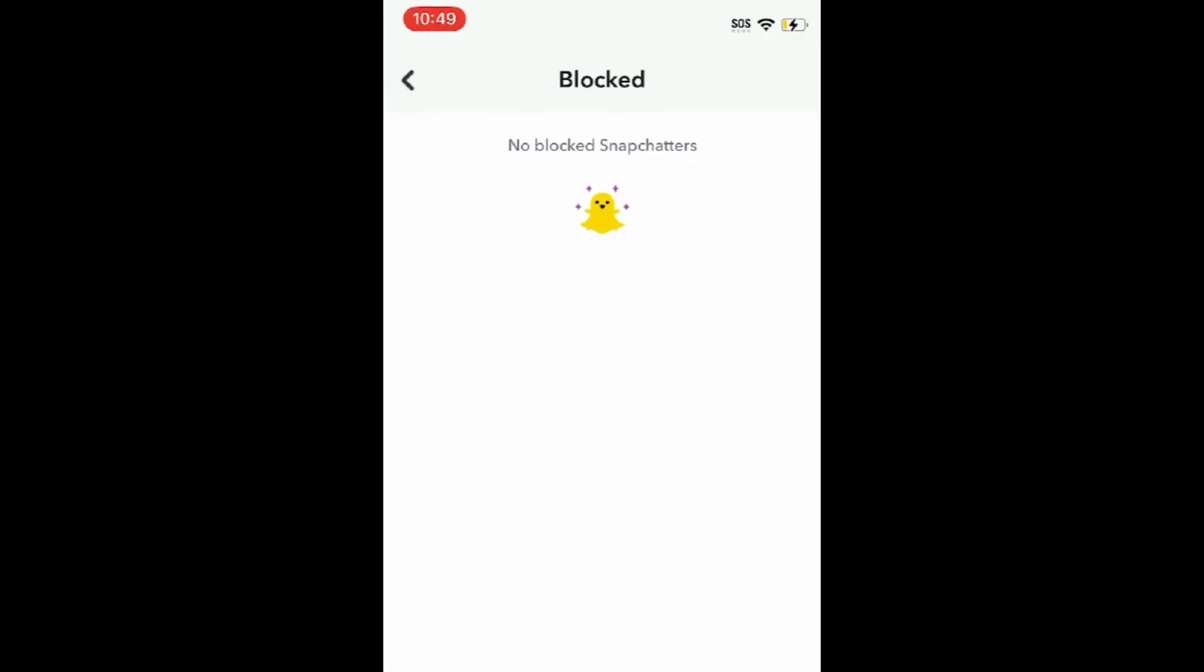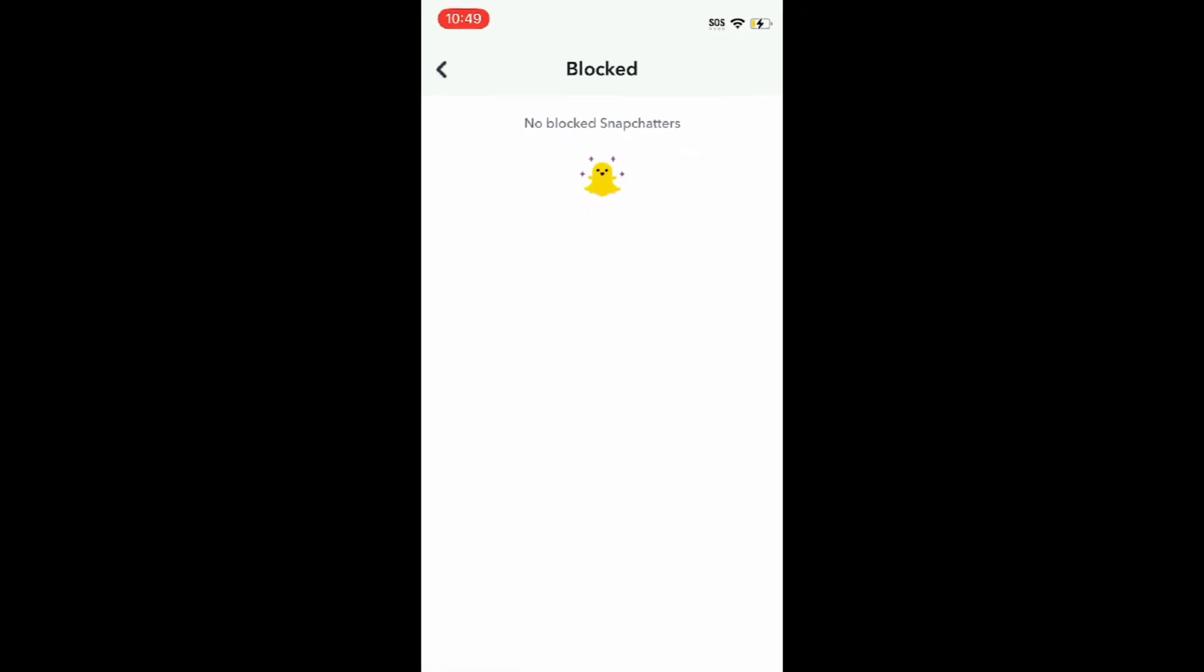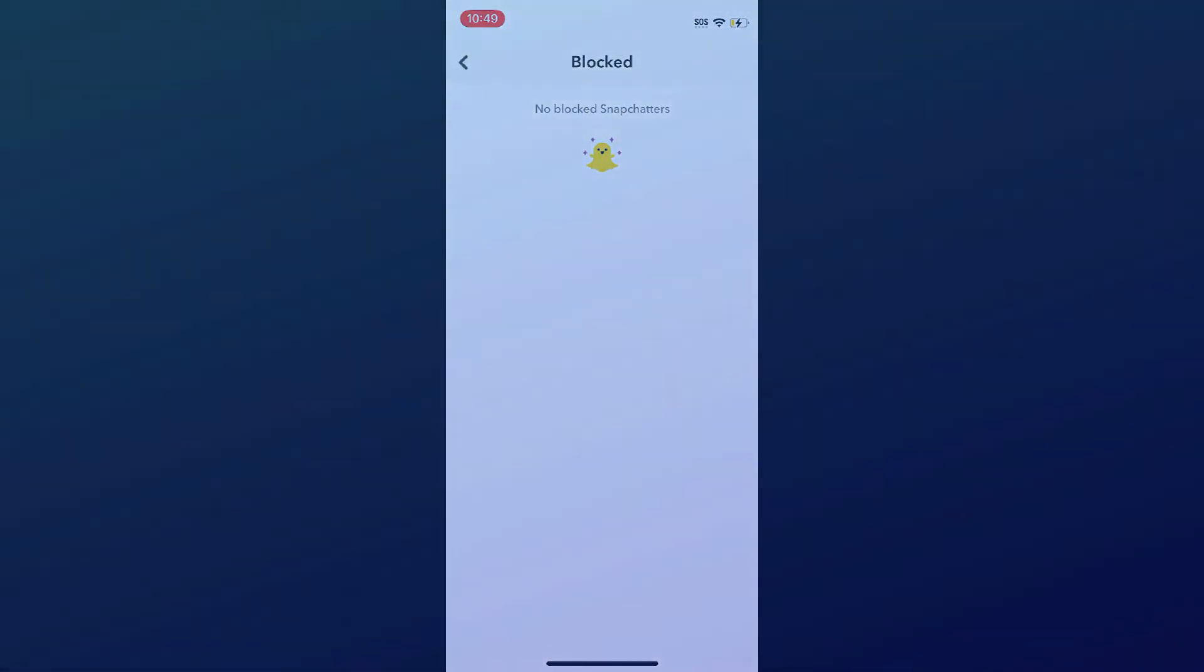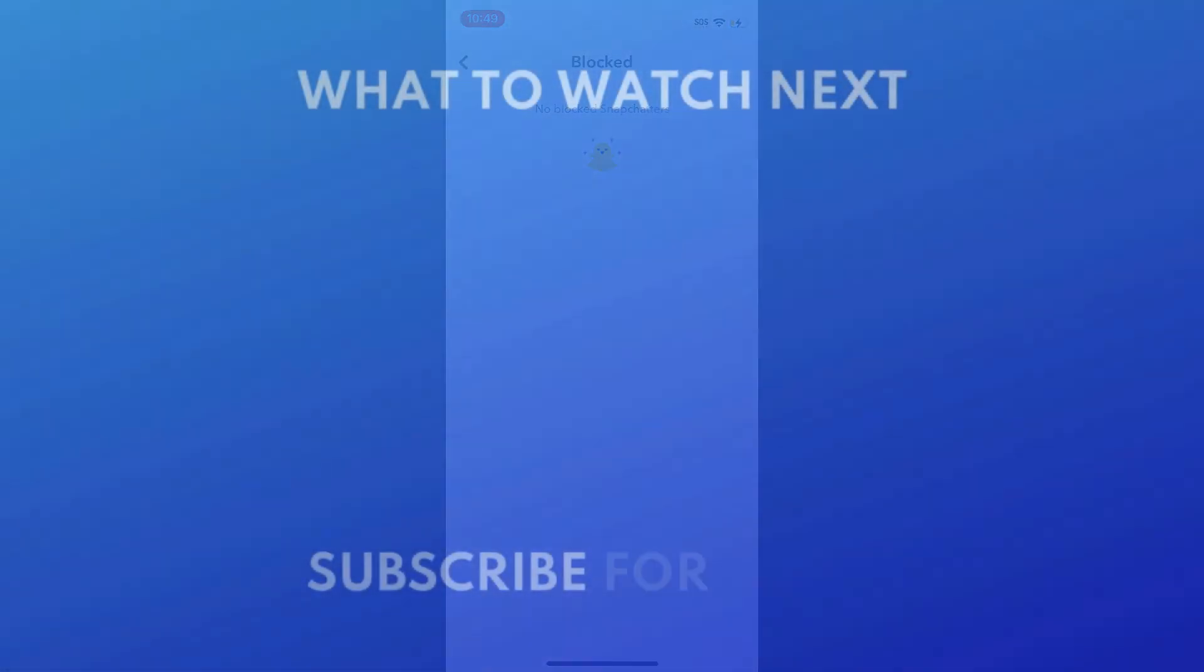That's all it takes to unblock someone on Snapchat. For more helpful Snapchat tips and tricks, check out our full playlist of Snapchat tutorials. Click the playlist on your screen now to watch.